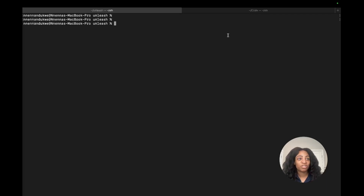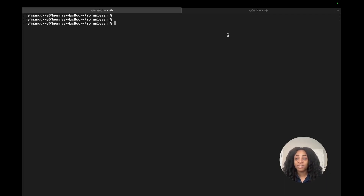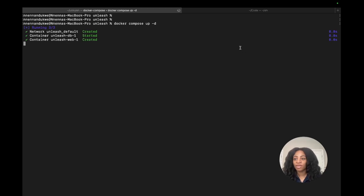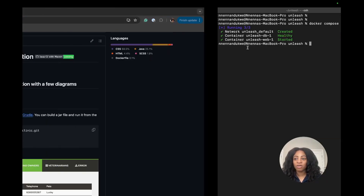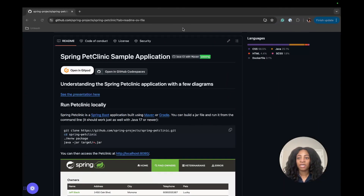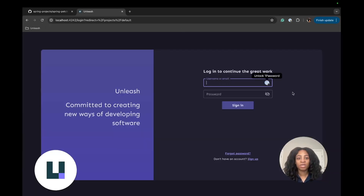I already have my Unleash repo and I'm inside of it, and I'm going to run it using Docker with docker compose up -d to get the container started. Now that that is up and running, we'll go to the browser and to localhost 4242, where we have our local Unleash instance running and we'll sign in with our username and password.